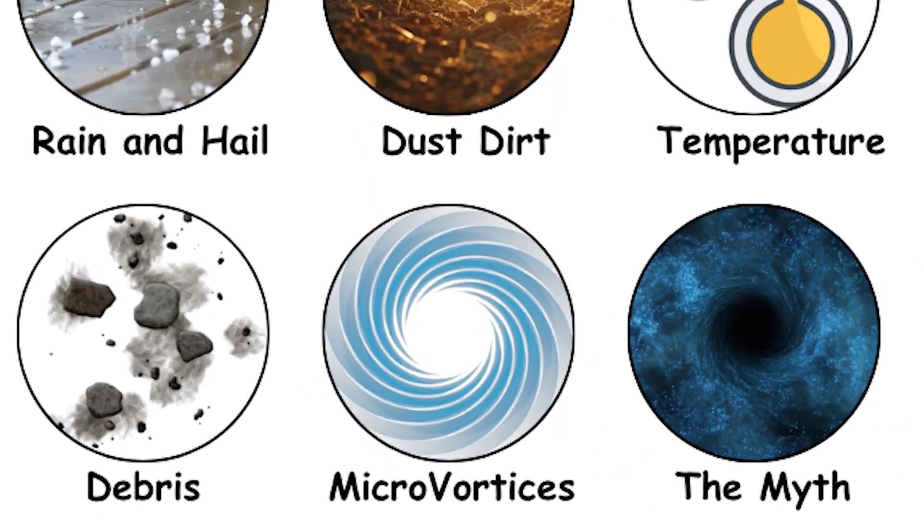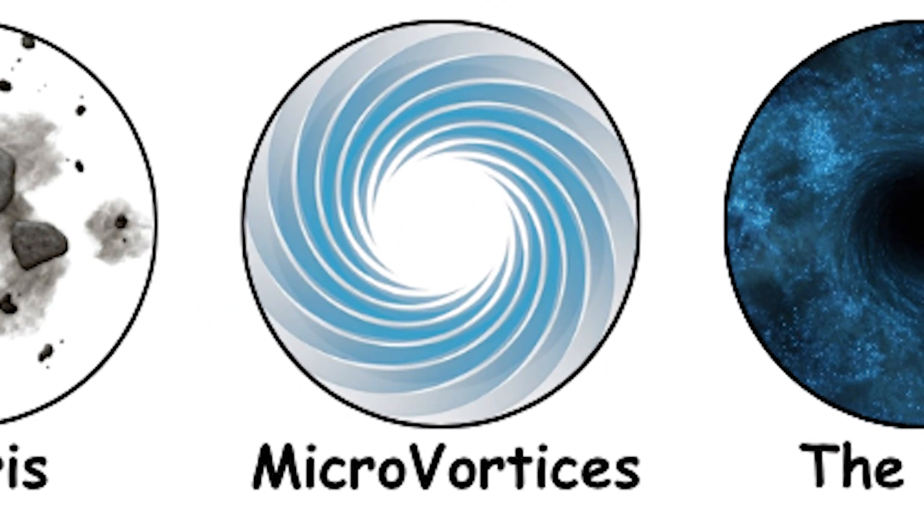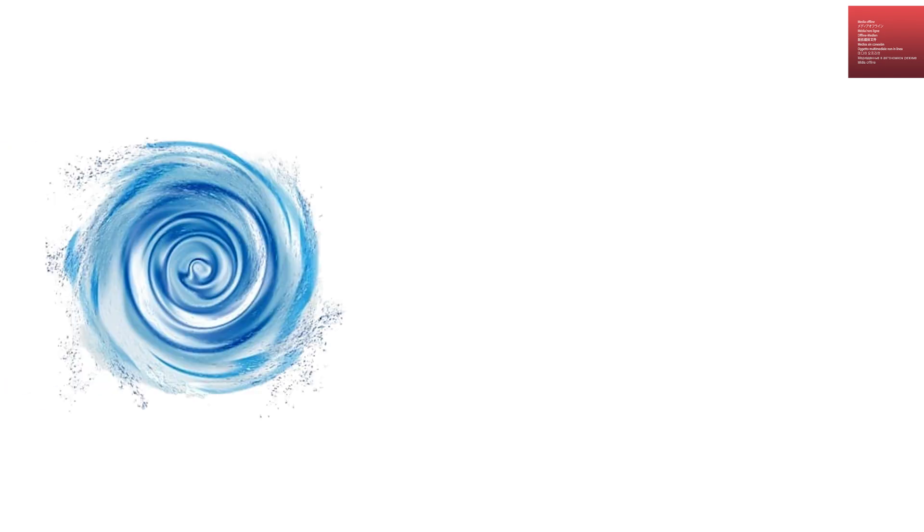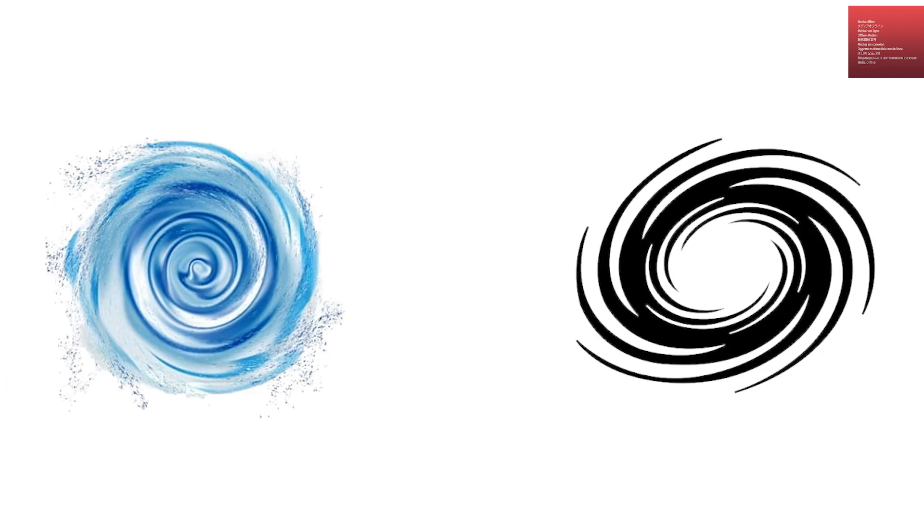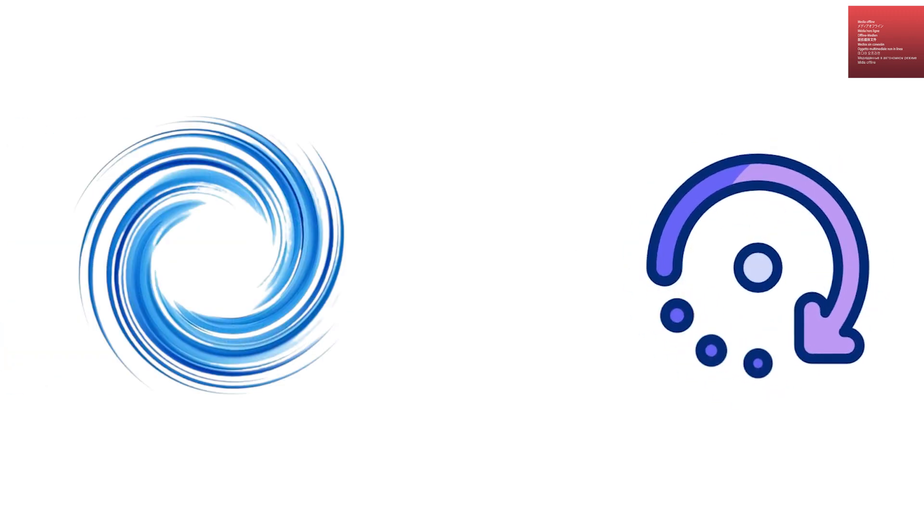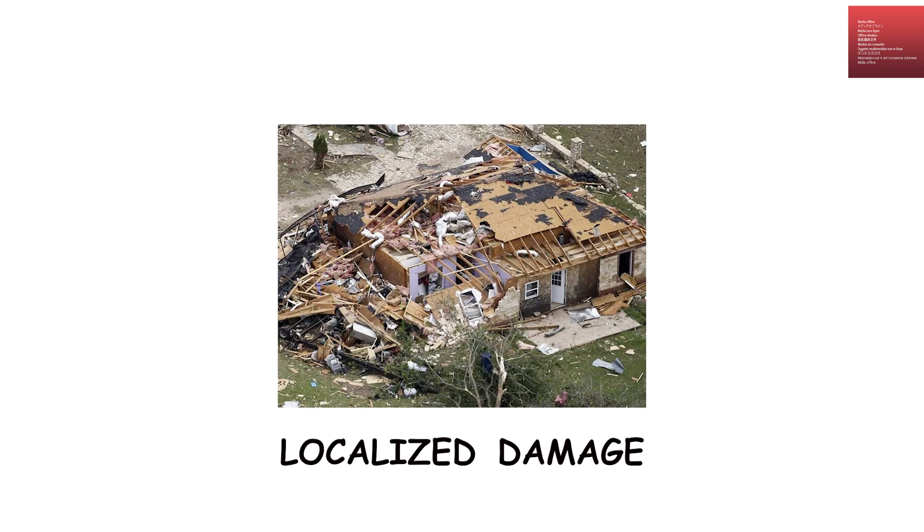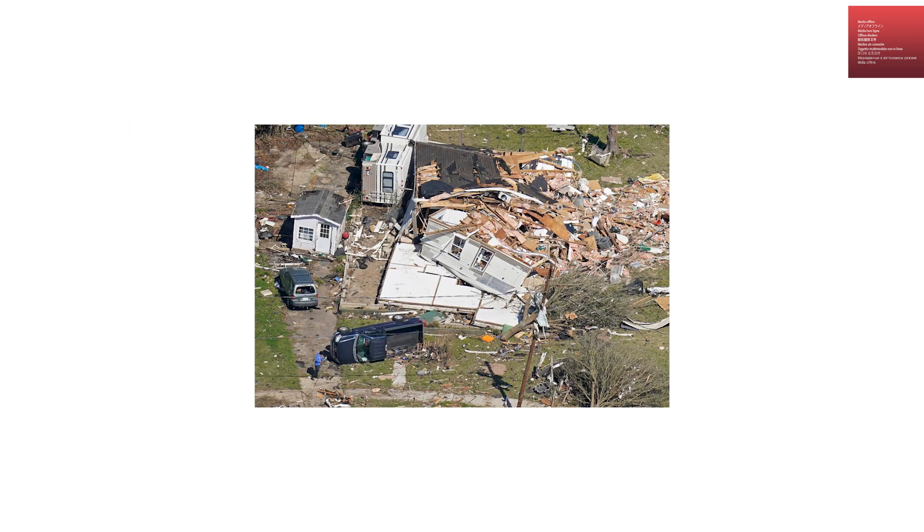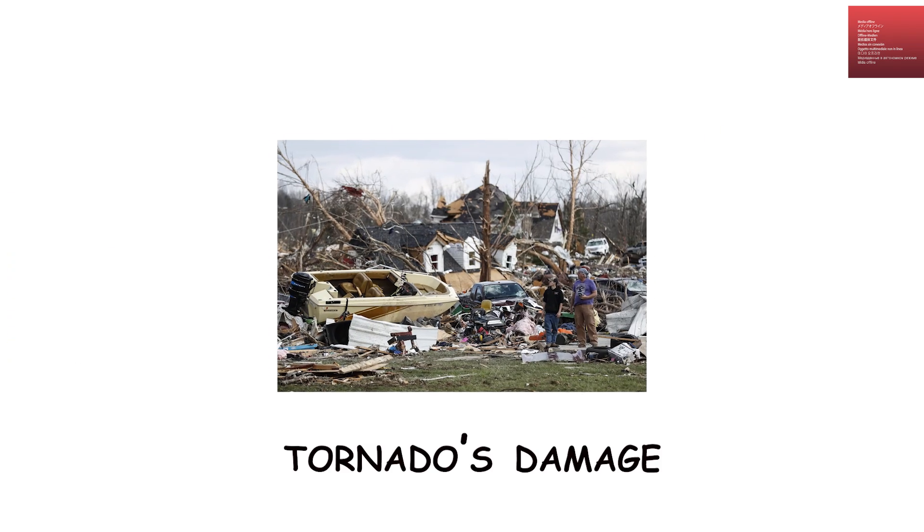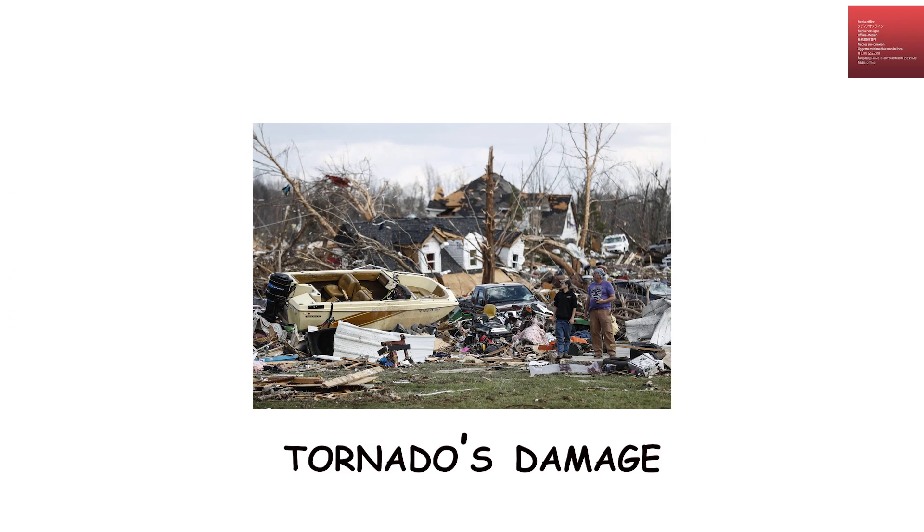Micro vortices within the main funnel. In the strongest tornadoes, researchers have observed smaller whirlwinds, or suction vortices, spinning within the main funnel. These micro vortices can rotate much faster than the main circulation and are often responsible for the most extreme localized damage, like a house completely destroyed next to one that remains standing. These internal vortices constantly shift and merge, making the tornado's damage pattern highly uneven and unpredictable.